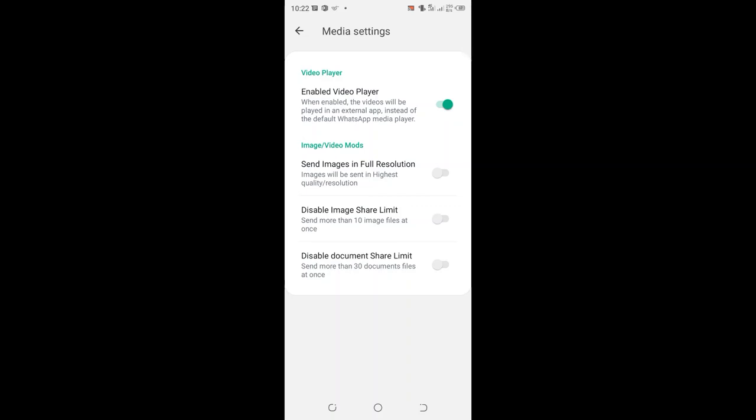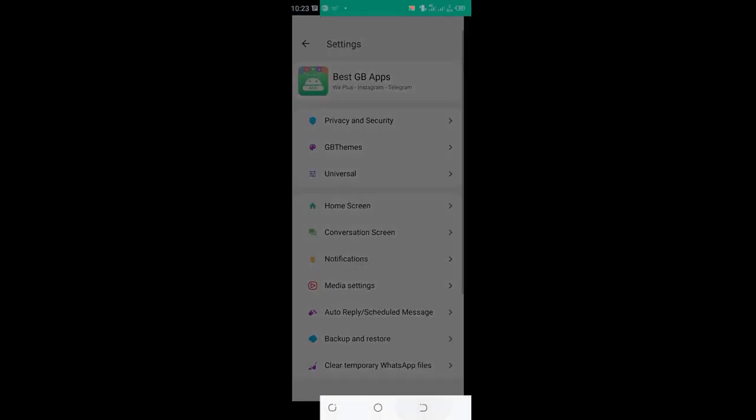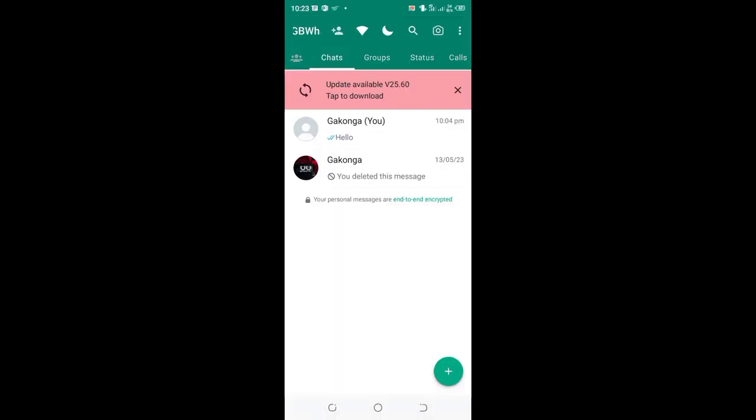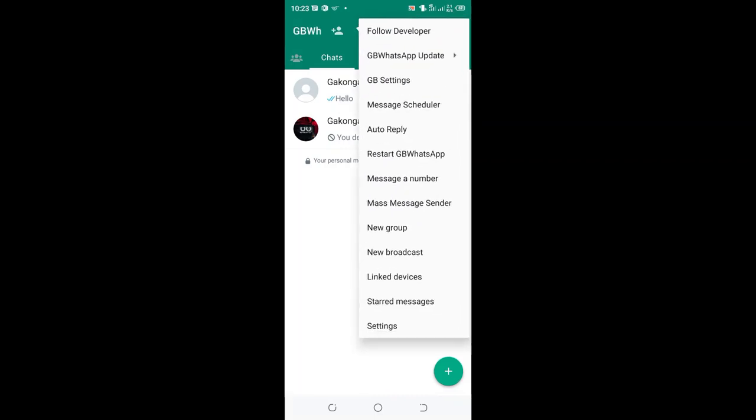When you turn on the option, you have now activated high-quality videos to be sent using GB WhatsApp. You can come back to the conversation screen and restart GB WhatsApp in order to update the option.